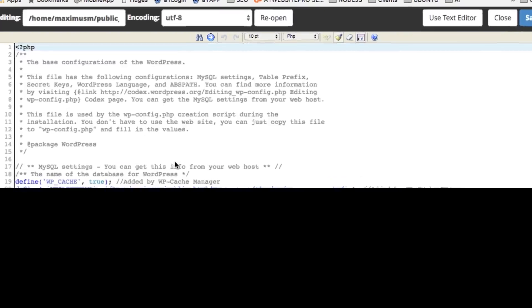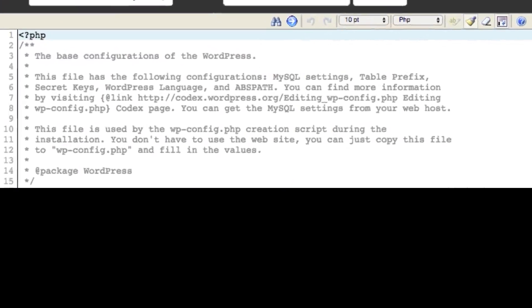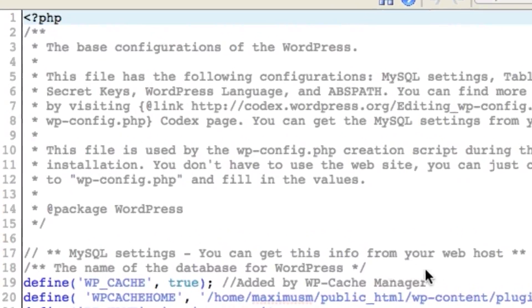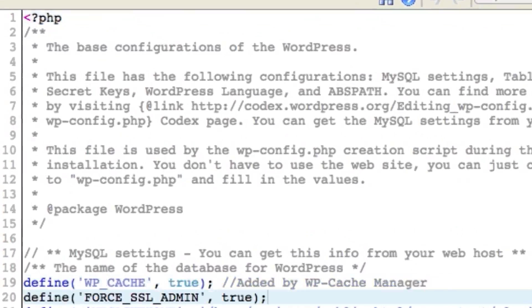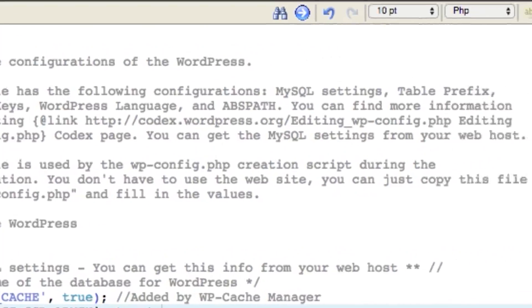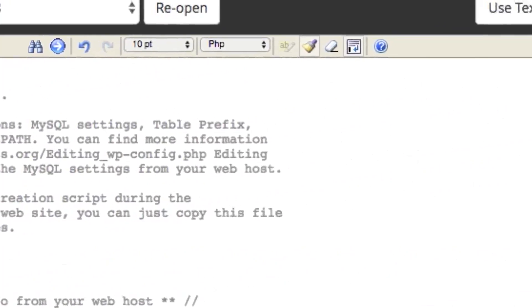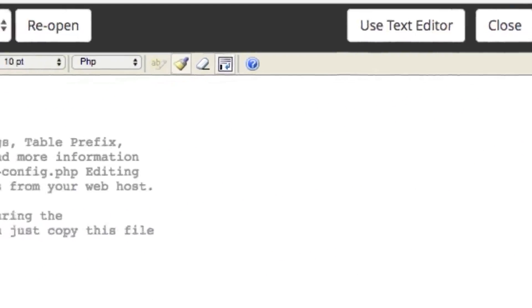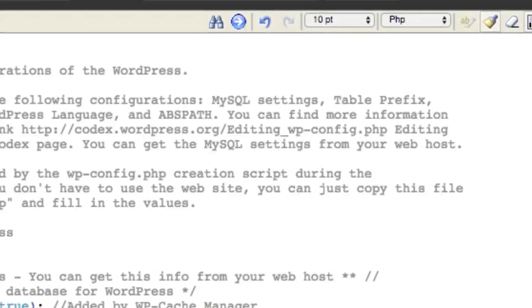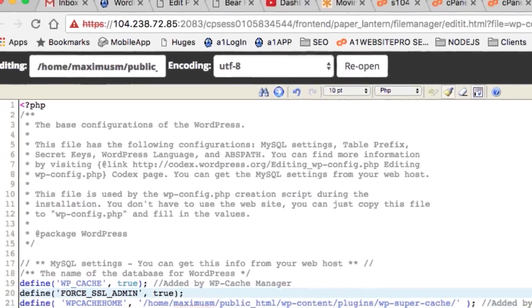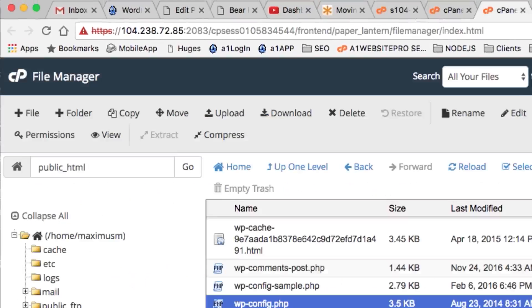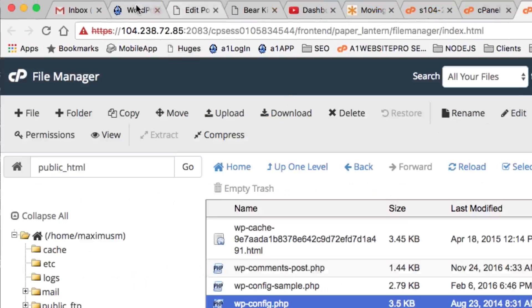I'm just going to go right here to the end of this Cache Manager that I have here. It doesn't really matter where you put this, but we're going to force it to be true. You can't see the bottom of this because I'm blocking out the user information to log into my database. You want to make that FORCE_SSL_ADMIN true, then click Save. Now your admin dashboard will be secure.